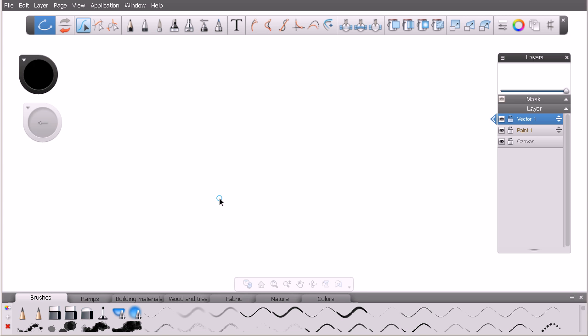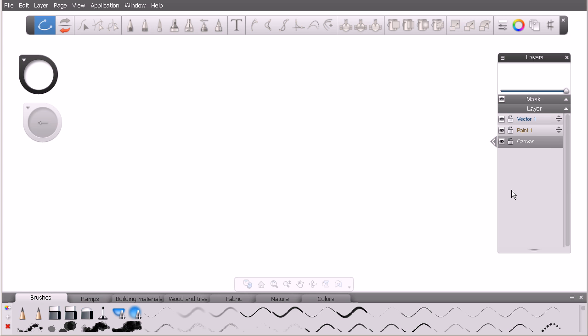You'll notice when you create a new file or open the application, we have no control over how big the Canvas is, the resolution, things of that nature. I want to show you where you can find those settings. Come over here in our Layer Manager and simply select our Canvas layer, click on this little arrow to the left hand side of it.